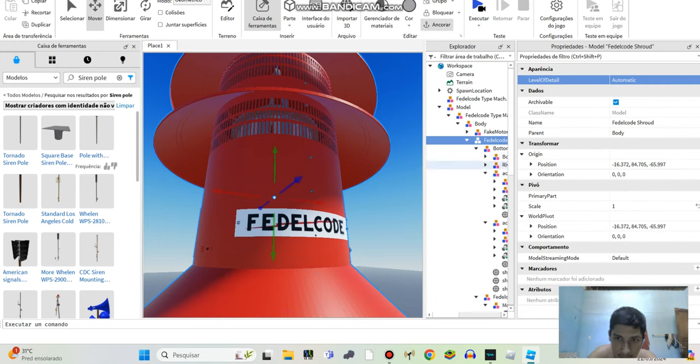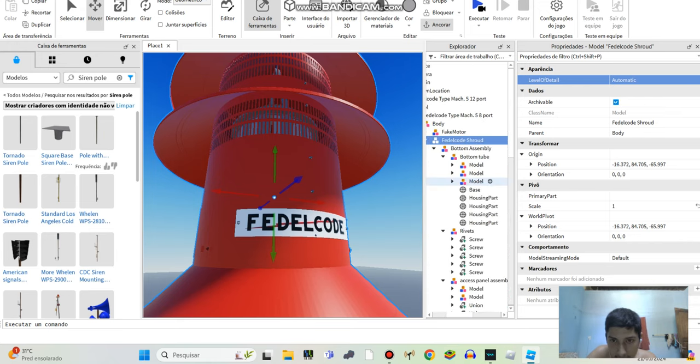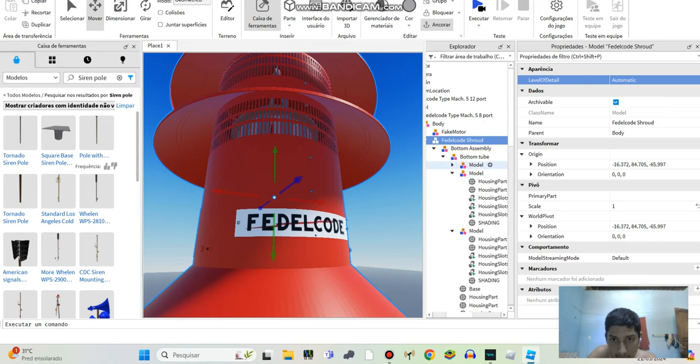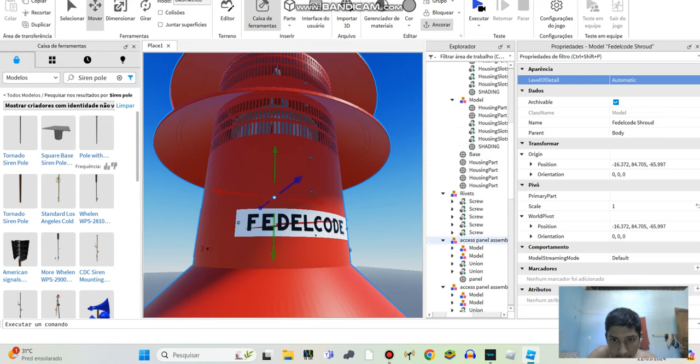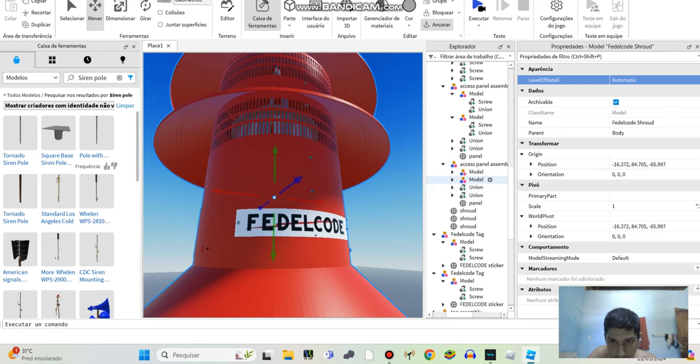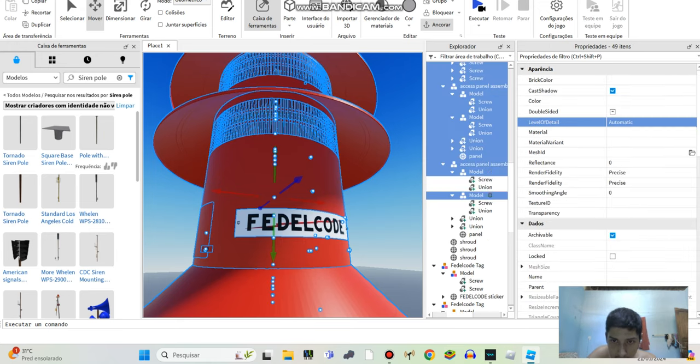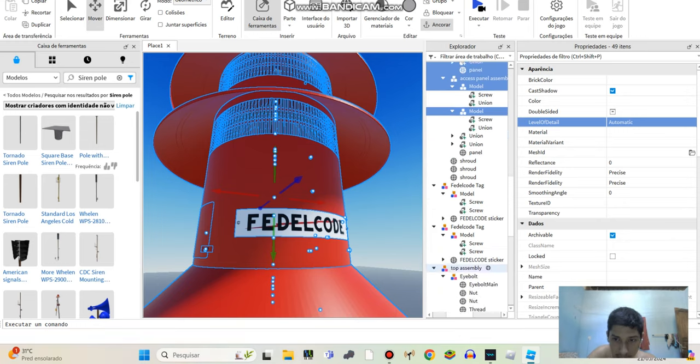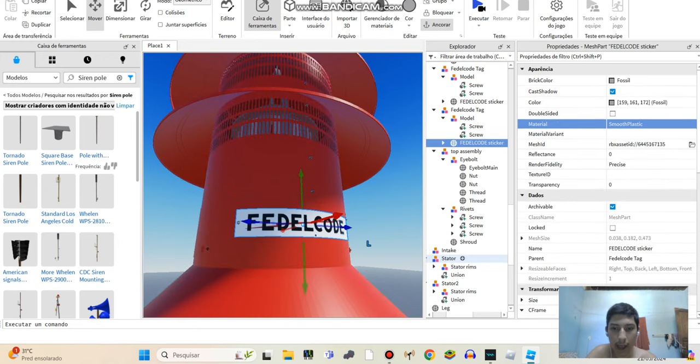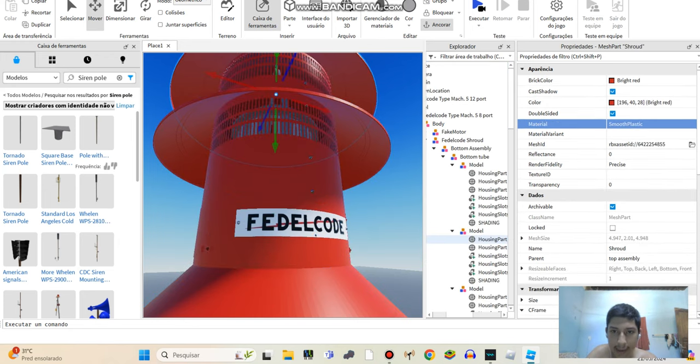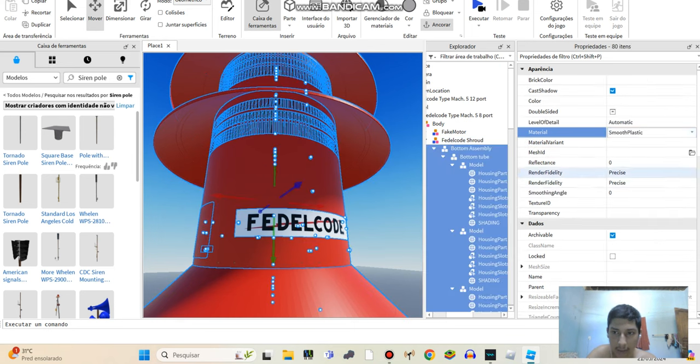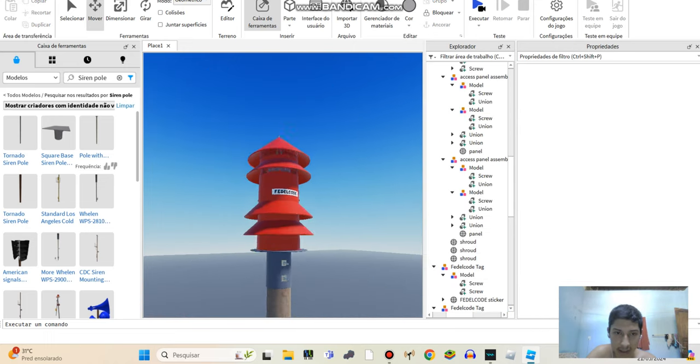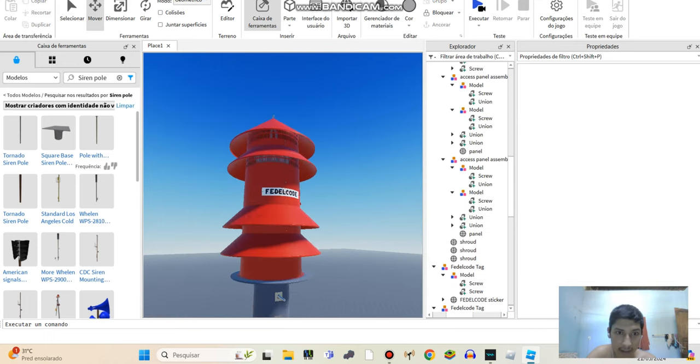You need to go here and put on every single model here, every single wooden model, matches here. You group all this and put it all to smooth plastic. Then your siren looks great as usual.